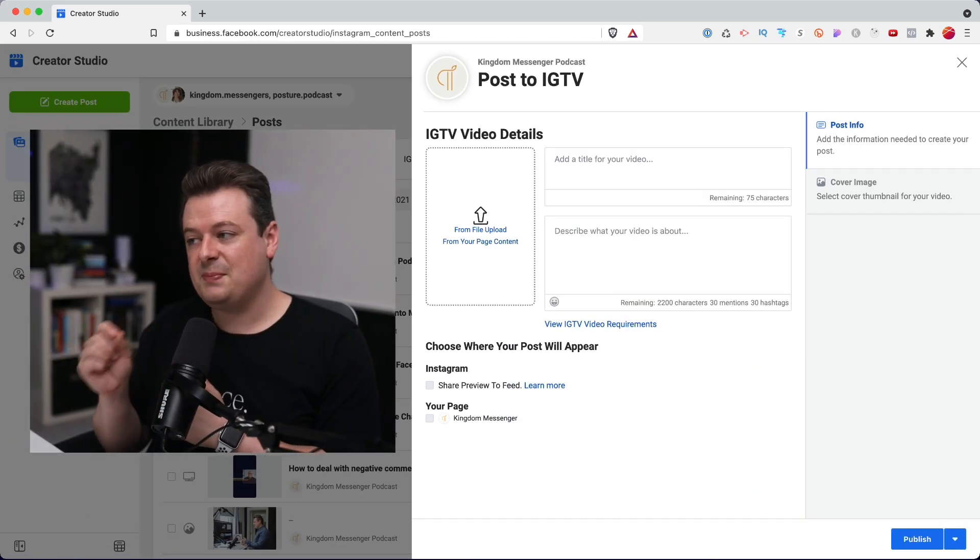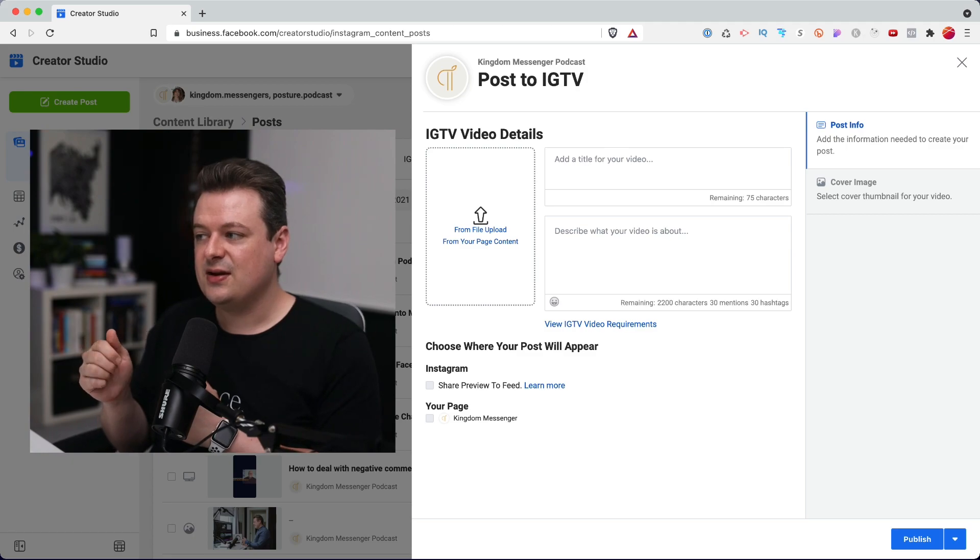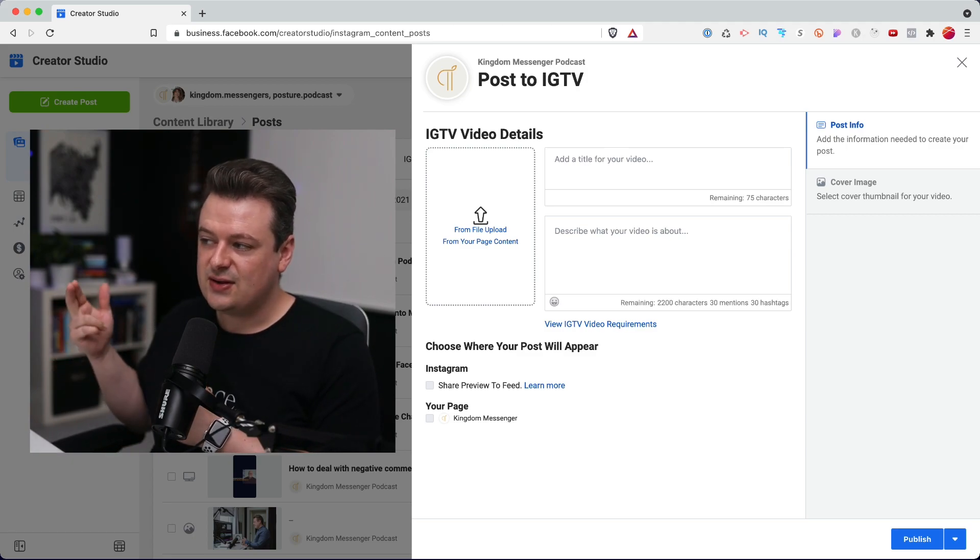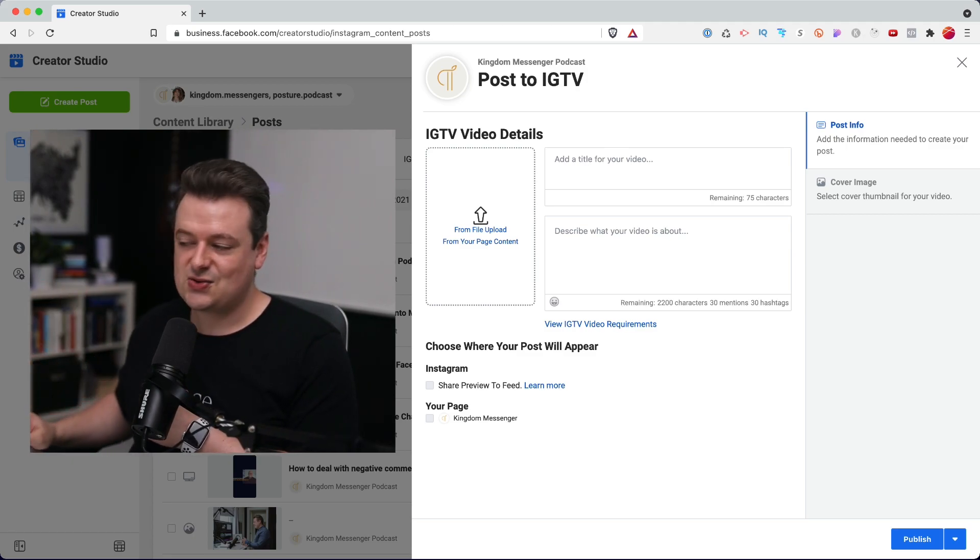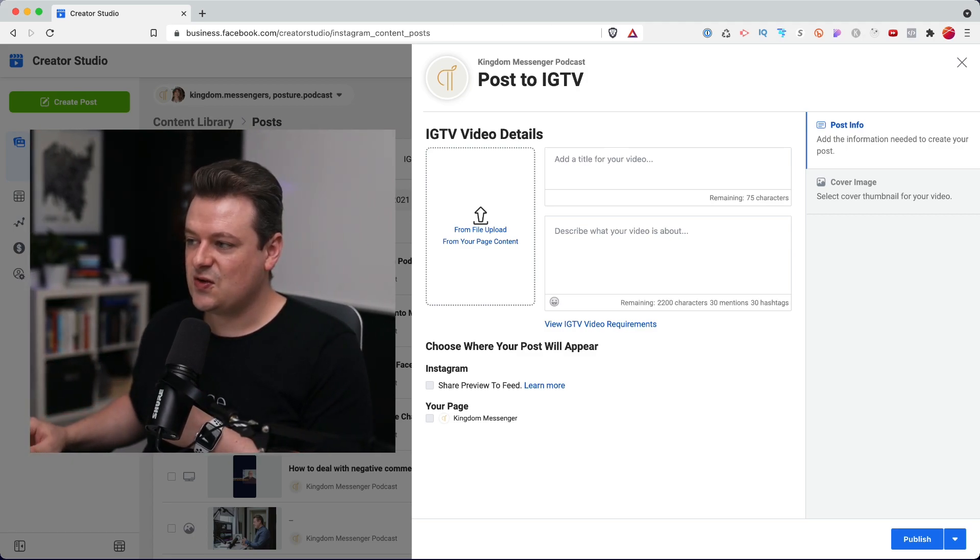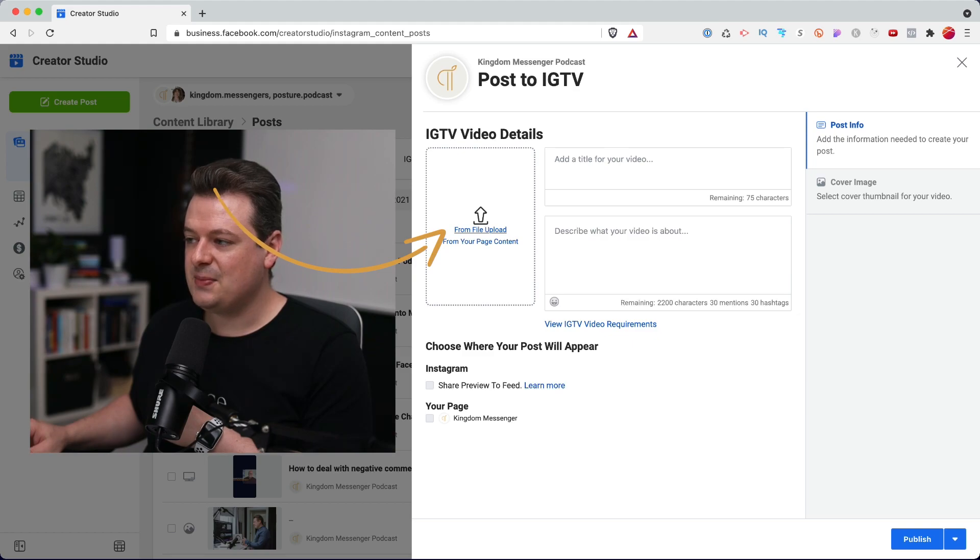On this screen, we will upload our video, set a title, and a description. So first, I'm going to choose a file upload.